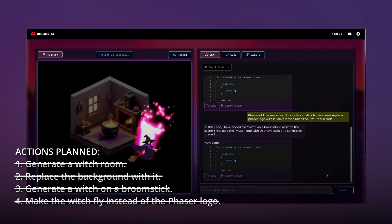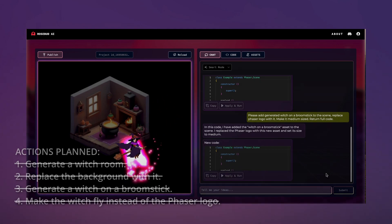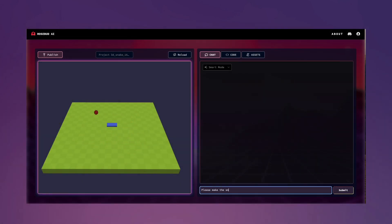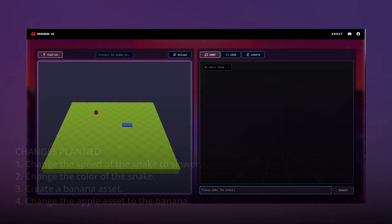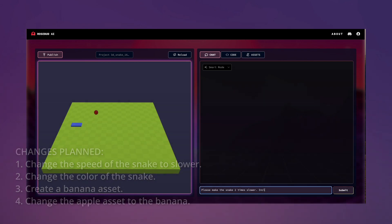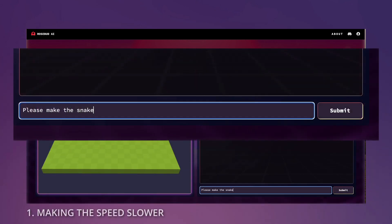Our scene is done! Now let's do some modifications to our 3D template. Here we will aim to accomplish 4 things: change the speed of the snake to slower, change the color of the snake, then create a banana asset, and change the apple asset to this banana.